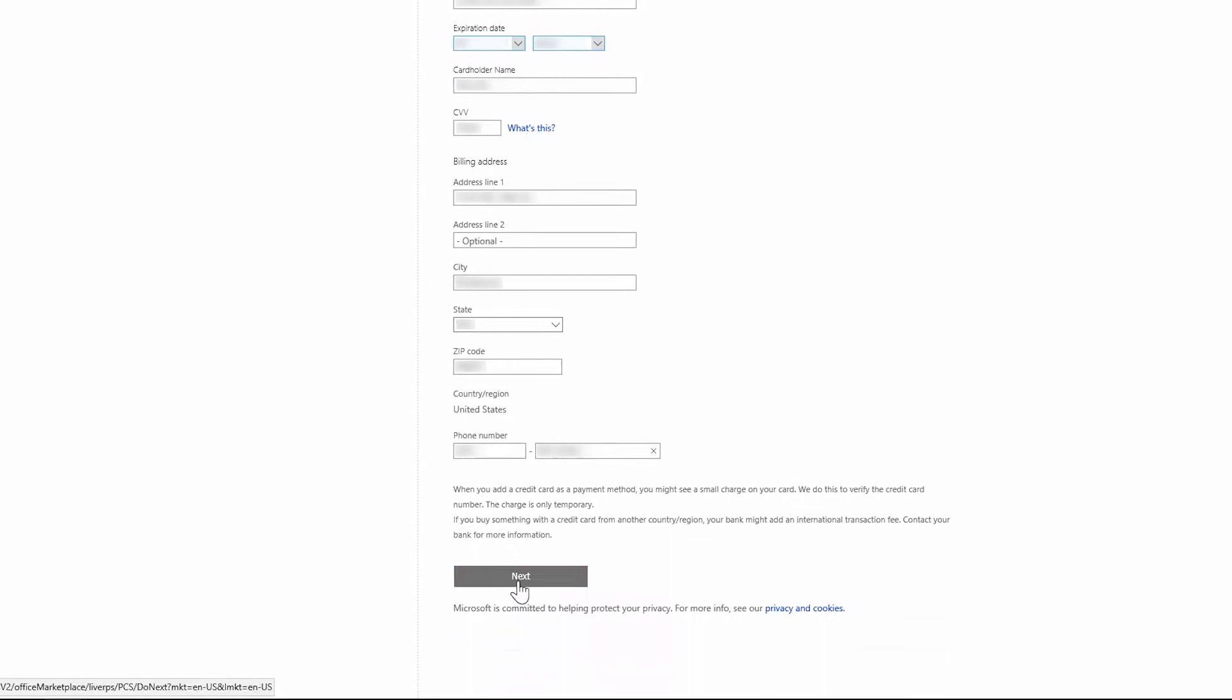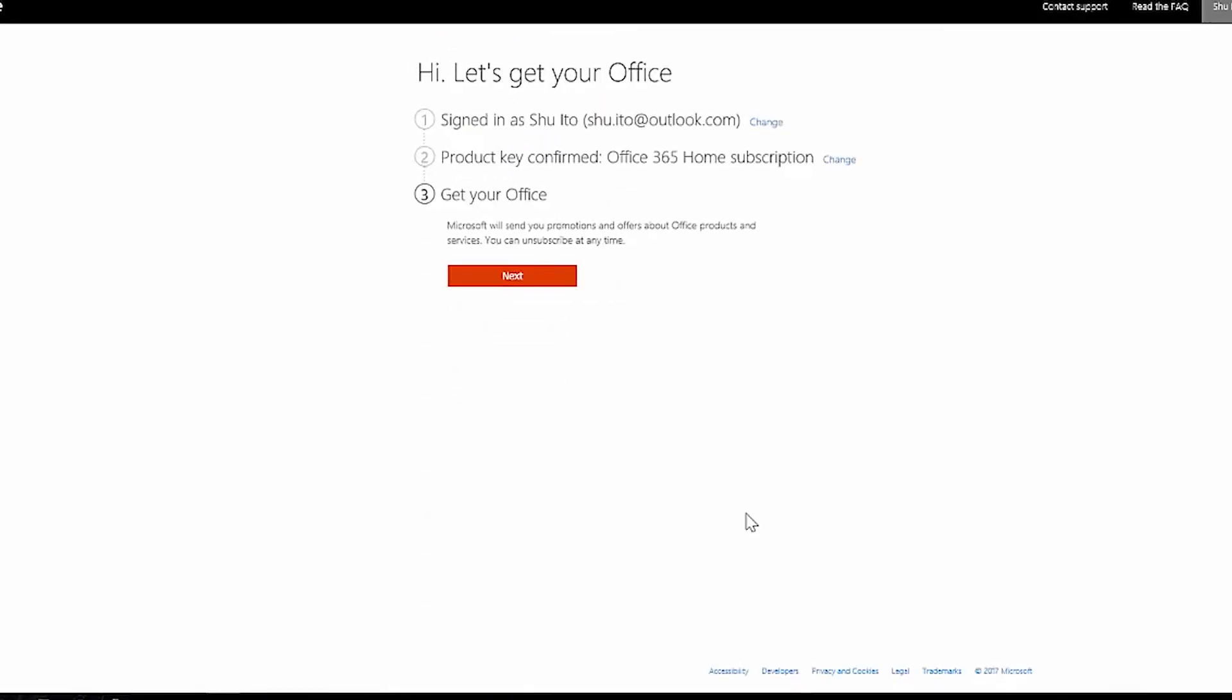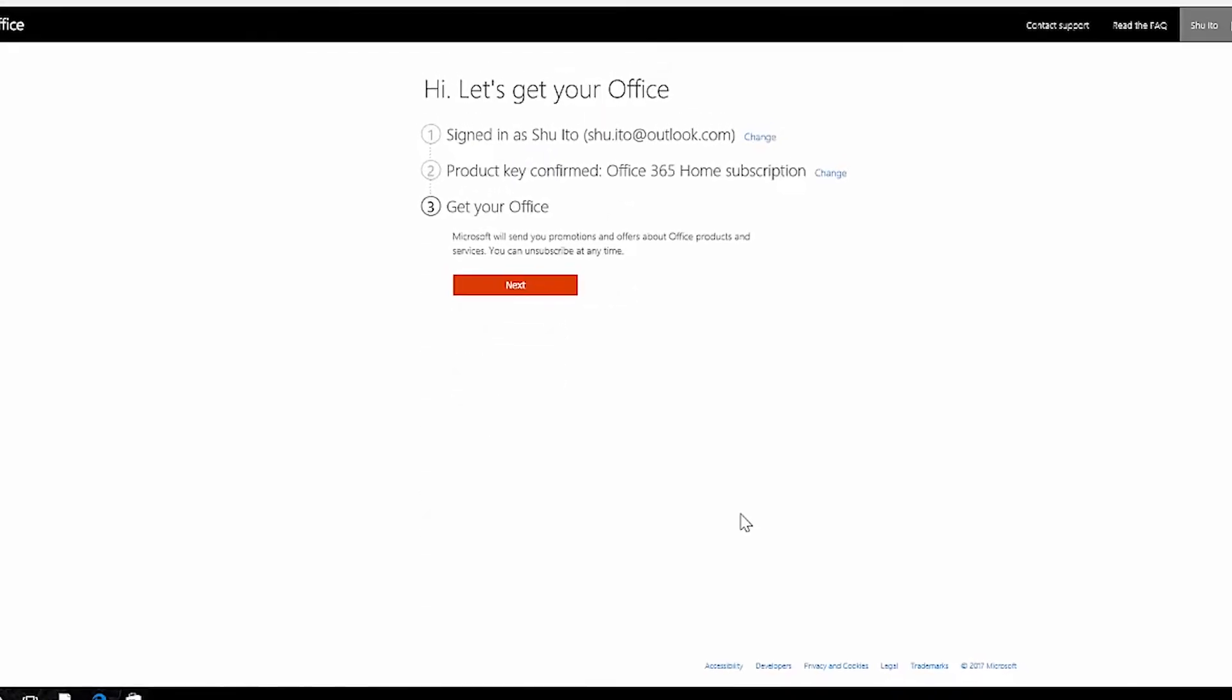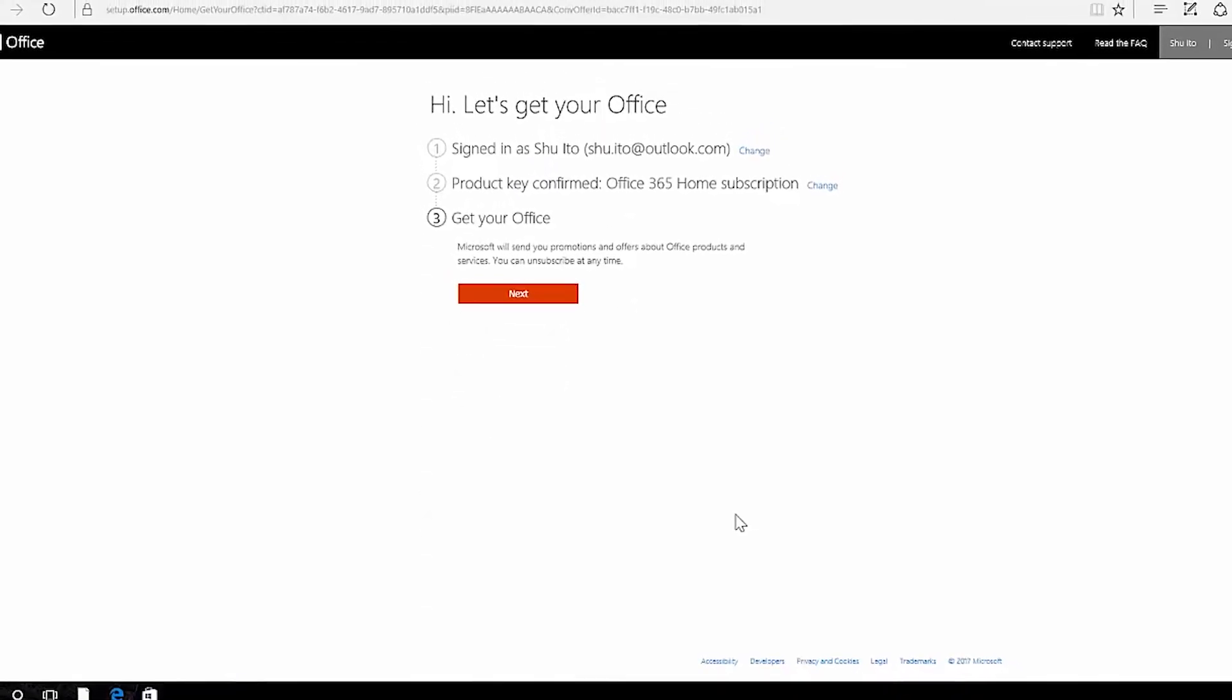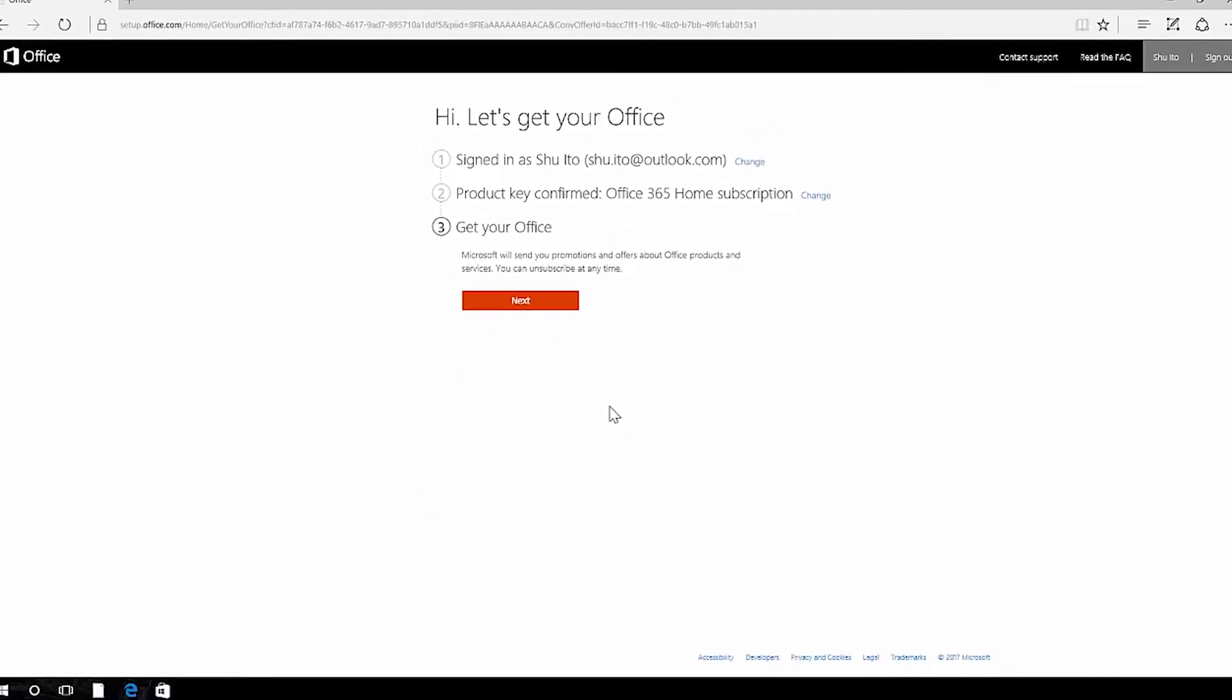Now you're set to install office. Go to your office account page by clicking next.